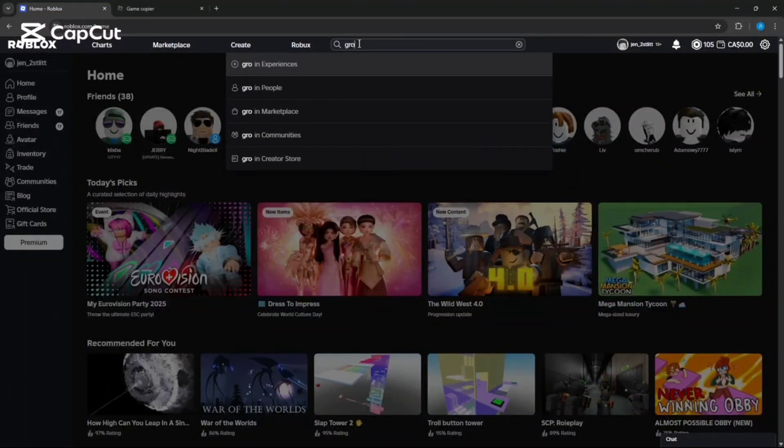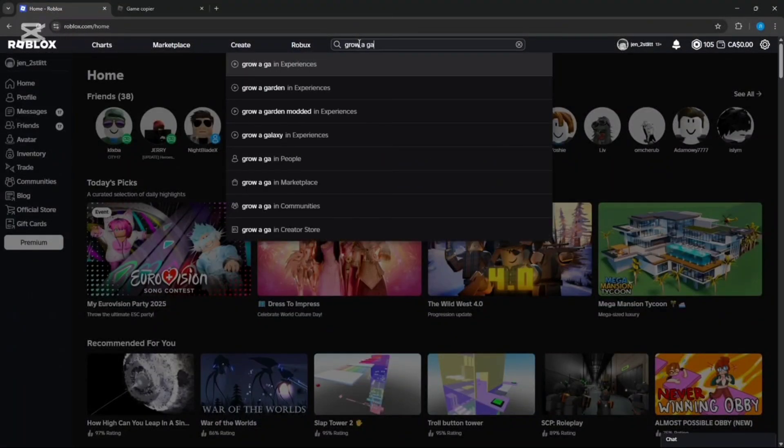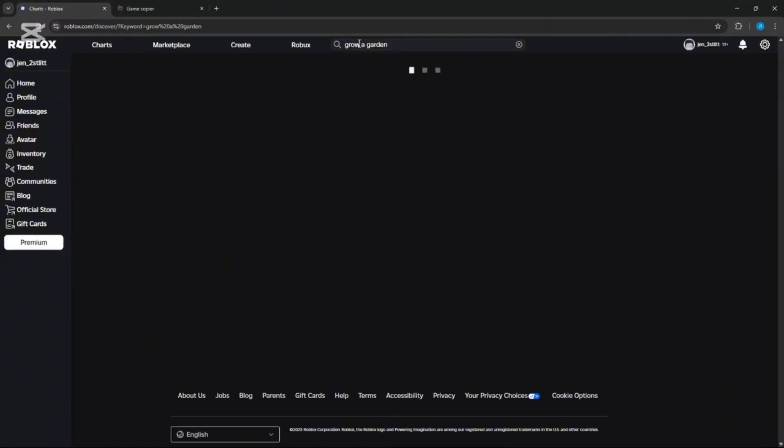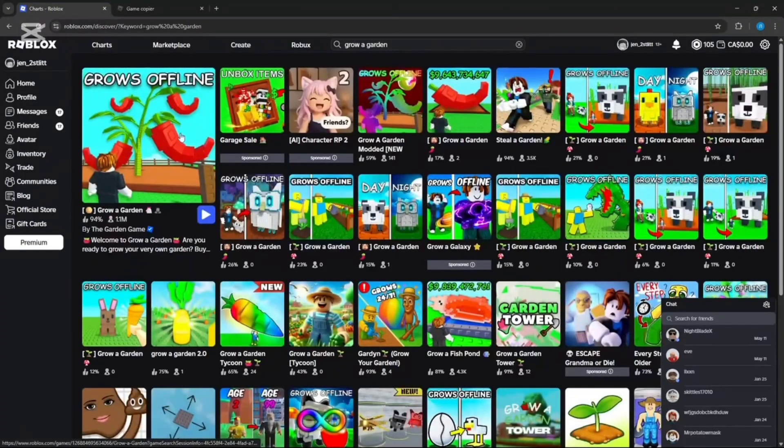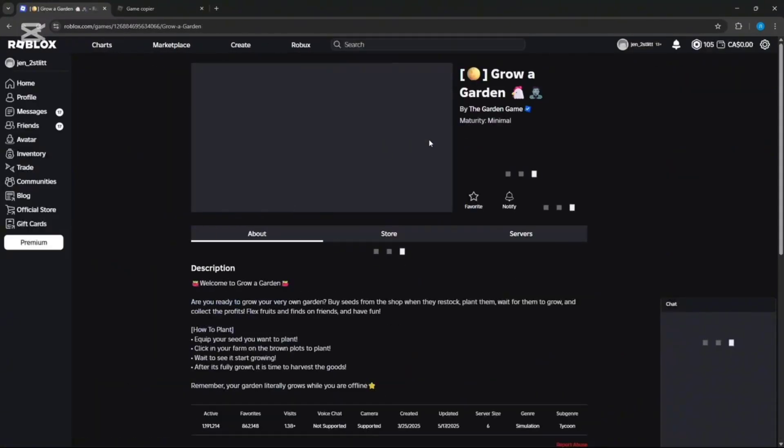I'm going to show you how to copy any game on Roblox completely free in 2025. I'm going to be using Grow a Garden as an example for this. The link will be in the comments and description.